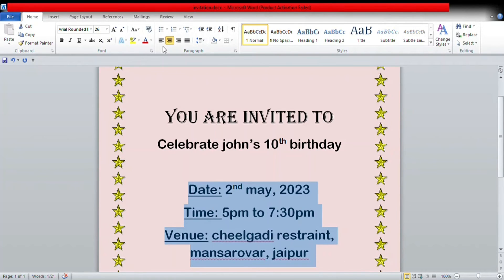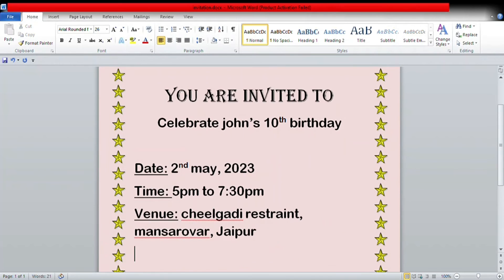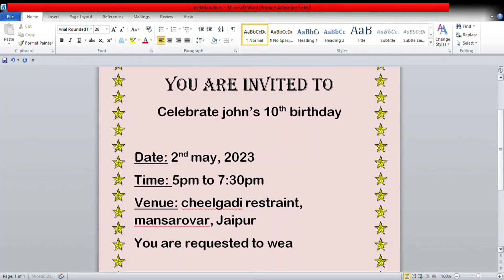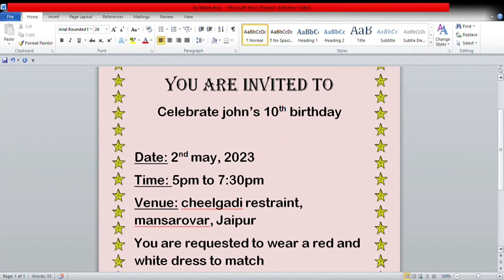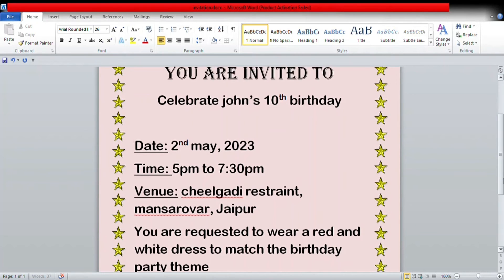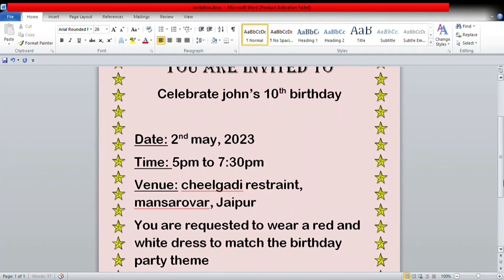Now we are going to add some extra details. For example, I'll be writing: 'You are requested to wear a red and white dress to match the birthday party theme.' So we have written all the important details of the invitation card.